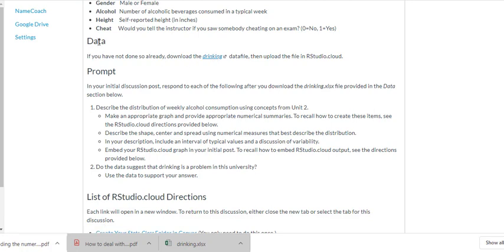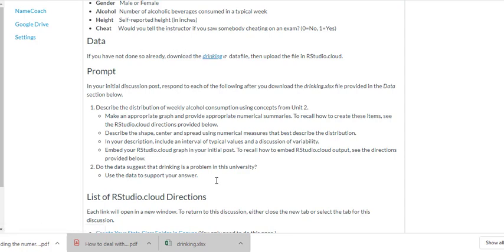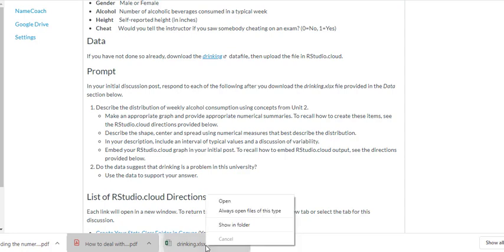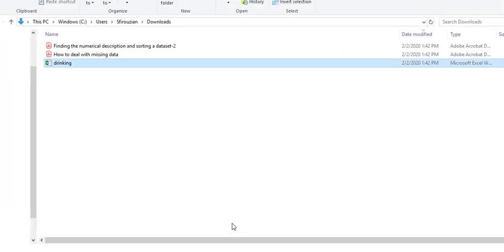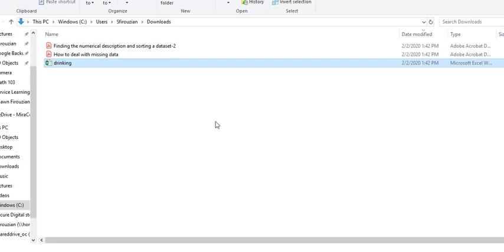First thing is we're going to download the data into our computer, upload it into the cloud, and then import it into R Studio. So I click here and my folder is going to pop up down here. I right-click and I see the file in downloads.